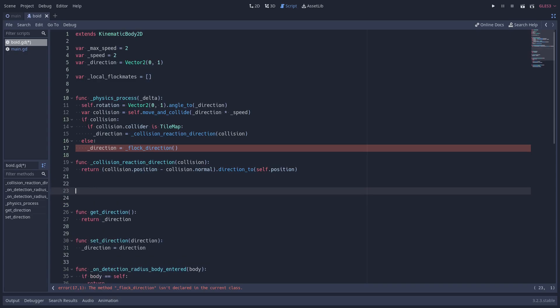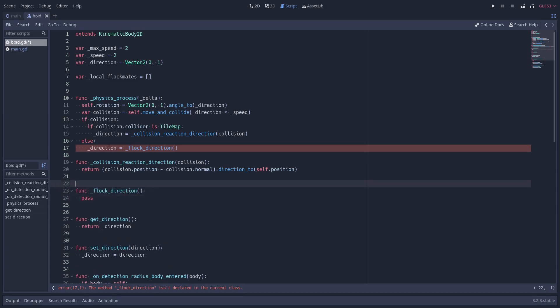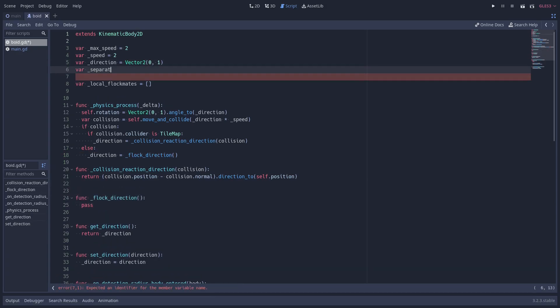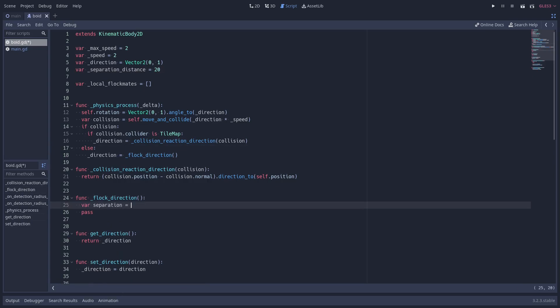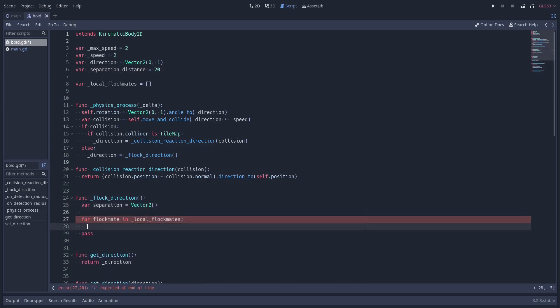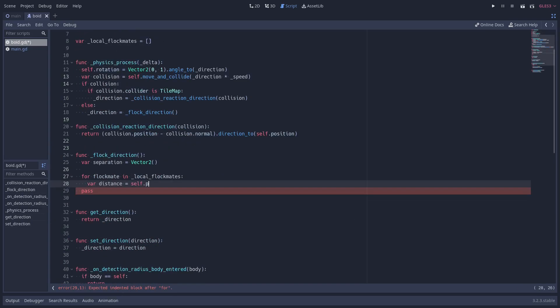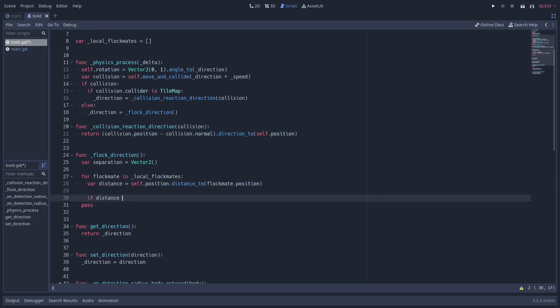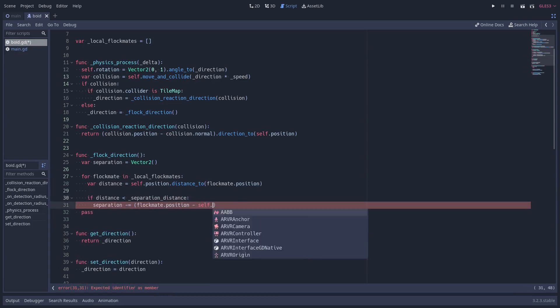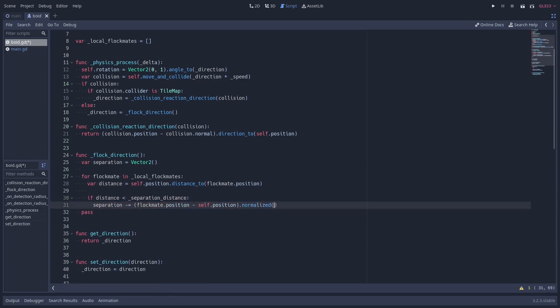The first rule I implemented was separation. In my example, each BOID stays at least 20 pixels apart. I iterate over local flockmates and calculate the resulting movement. This sweet formula here is the one that I copied from the other example, as I told you.